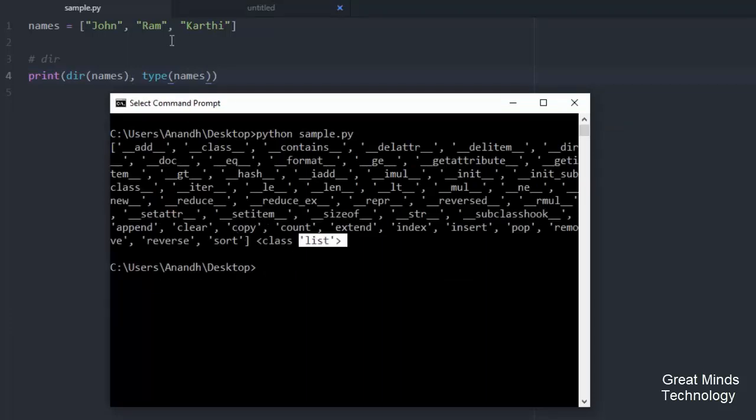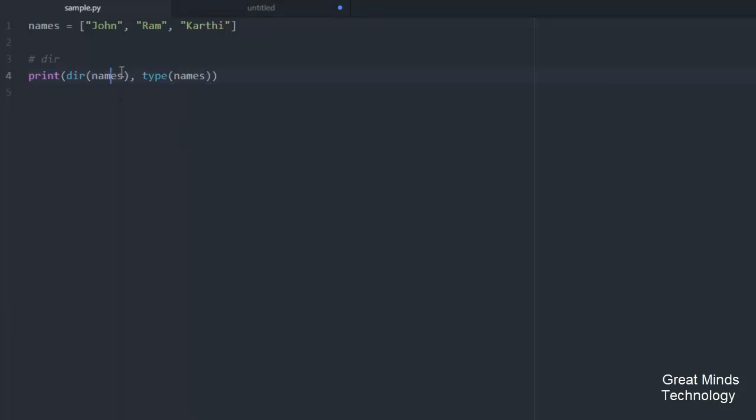So the list is a built-in class and the object is the names variable. So when you pass the object, you can access the methods associated with it.